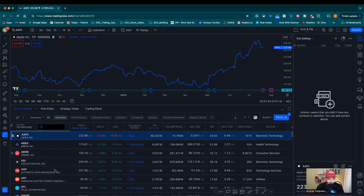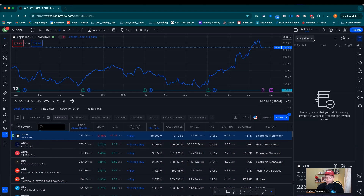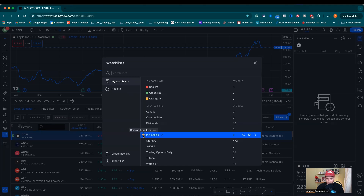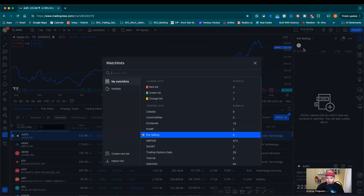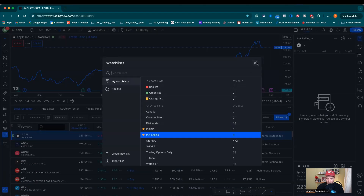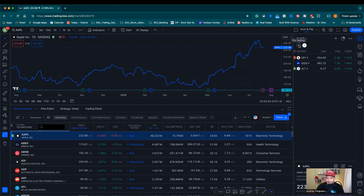Now we want to add all these companies into our watch list all in one shot. I recommend creating a new watch list in the top right-hand corner — you can see mine says 'put selling.' Click the dropdown arrow and go to 'create new list.' It'll open a new list and you can name it right away. If you already have one to rename, just go in and rename it. You can even put a little star beside it to make it a favorite, and you can flip back and forth between your watch lists very easily.